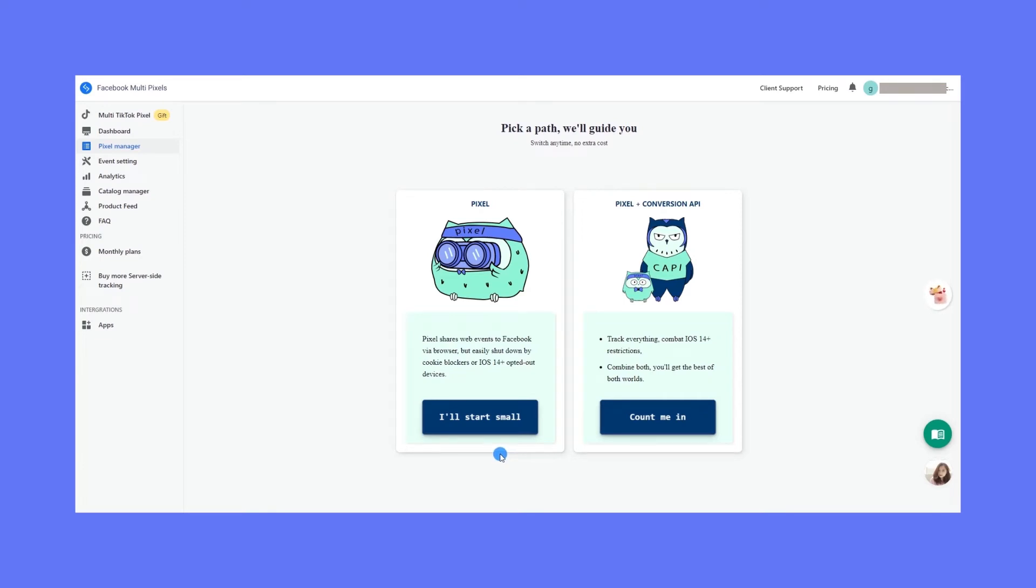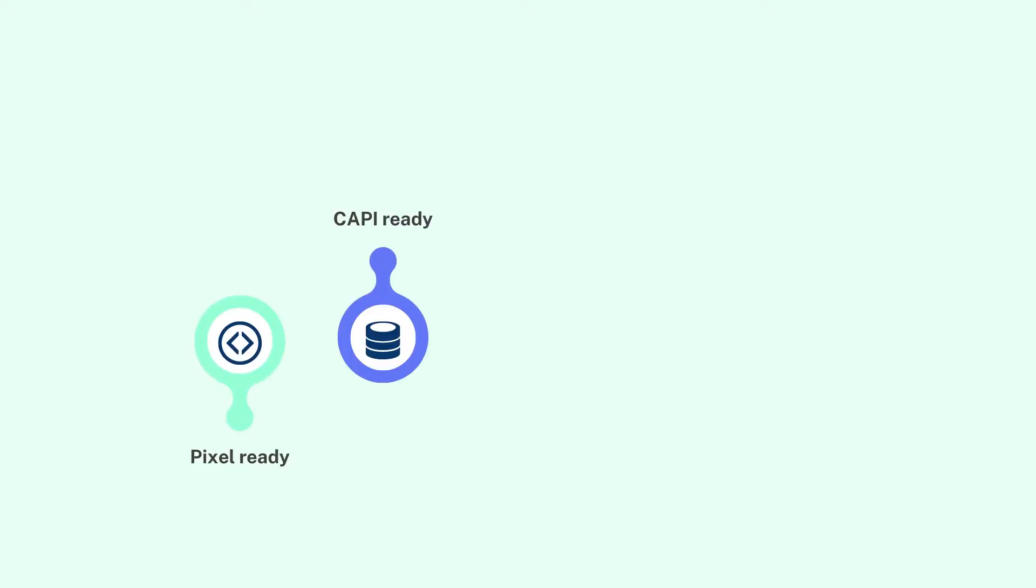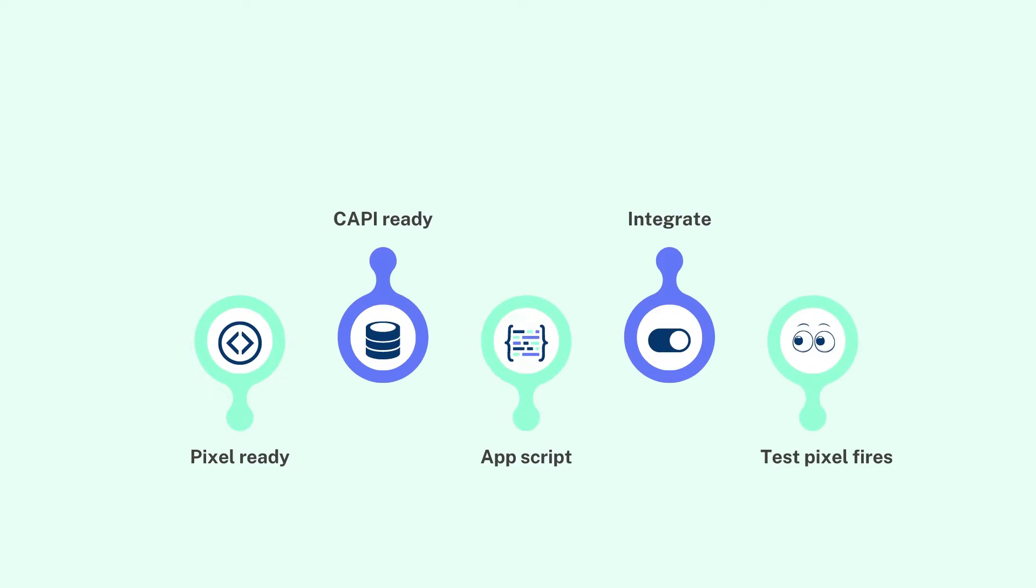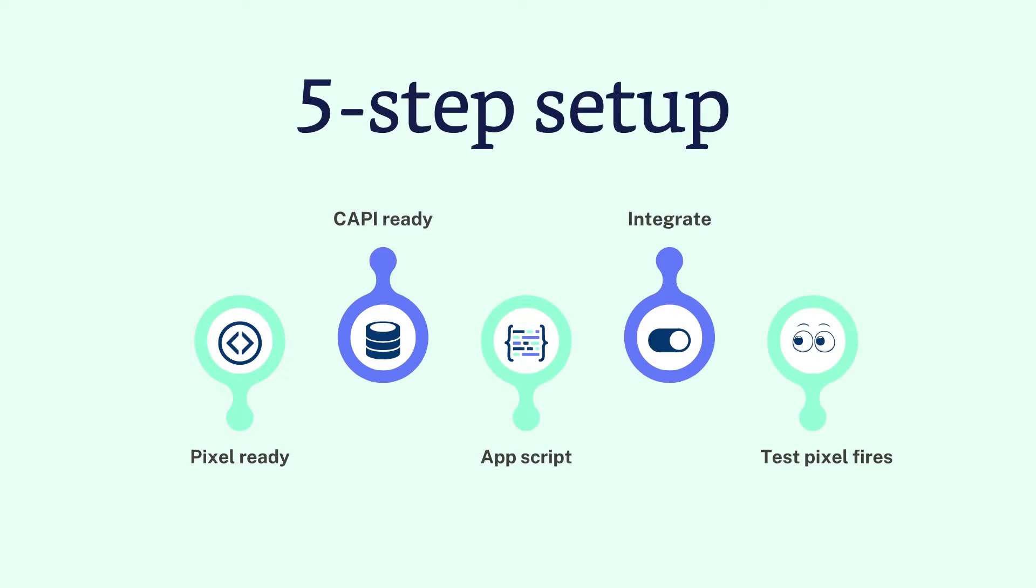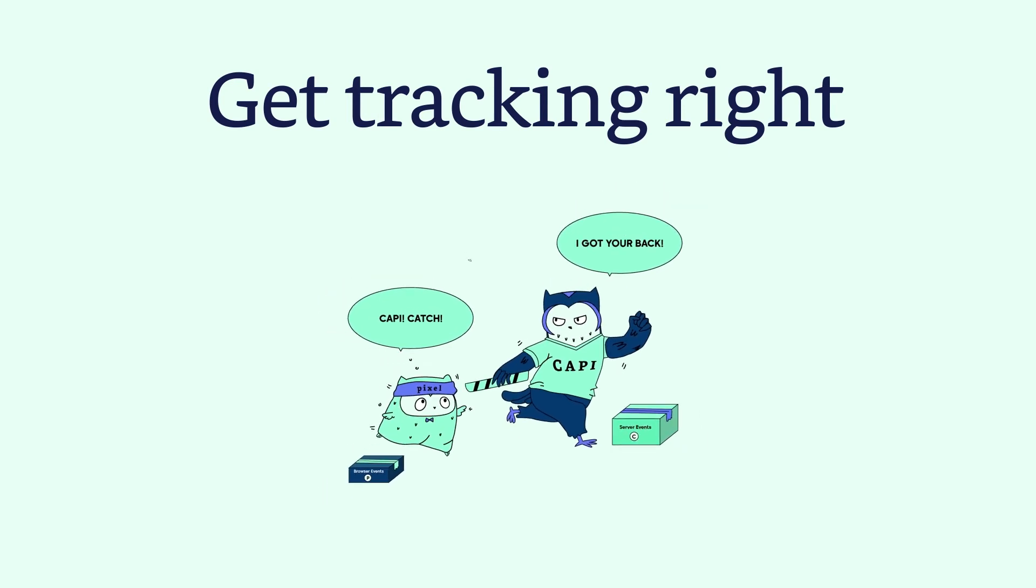Hello guys! It's Mia here from Omega, and thank you for being here. In the next three minutes, I'll be showing you the exact five steps to get your pixel up and running and level up your data with Conversion API, just like the top brands are doing.